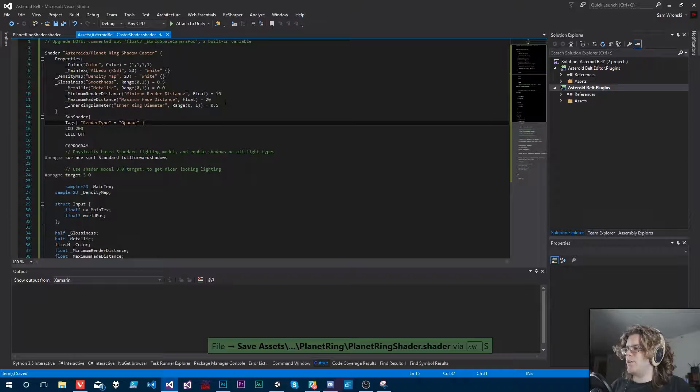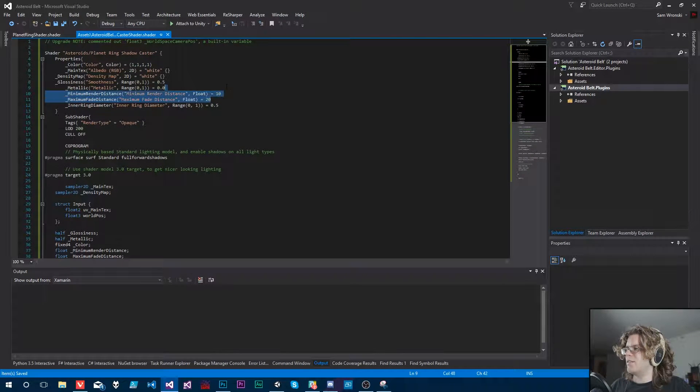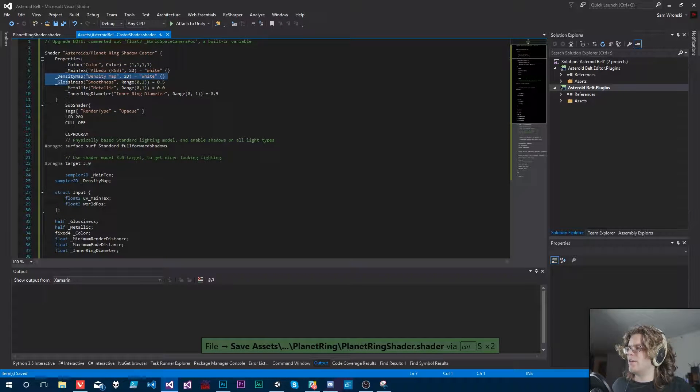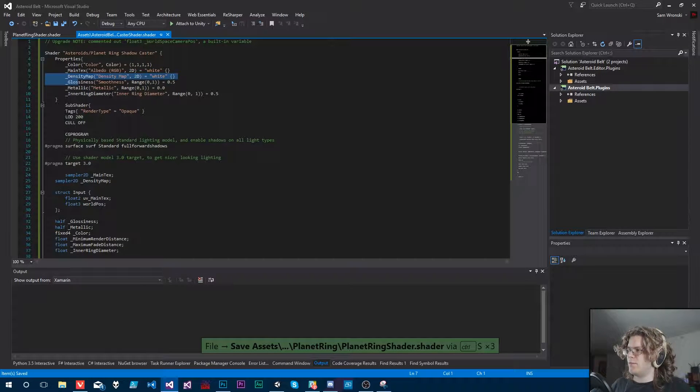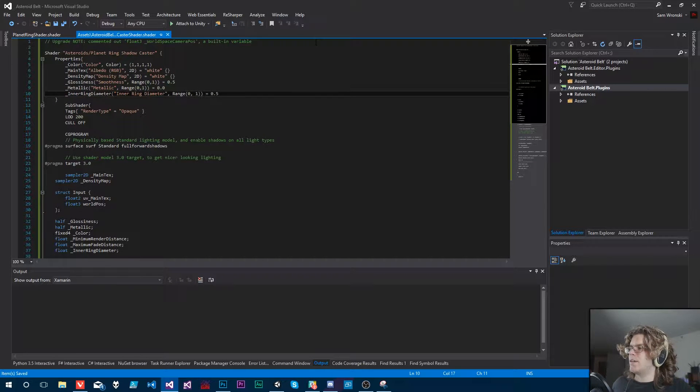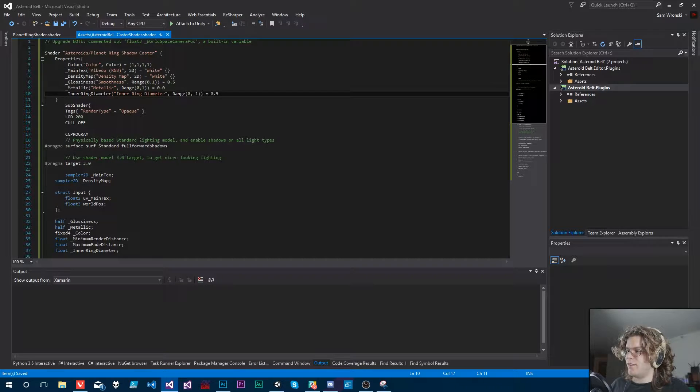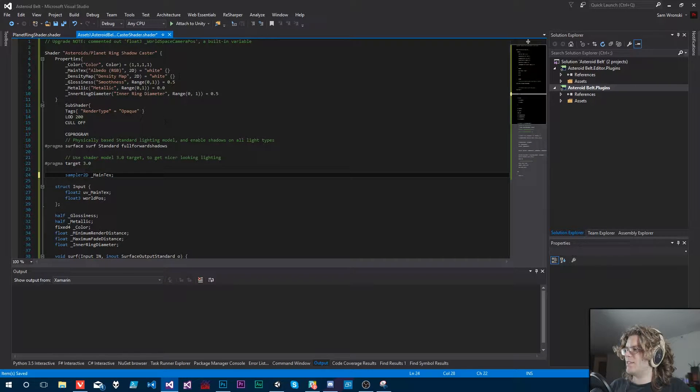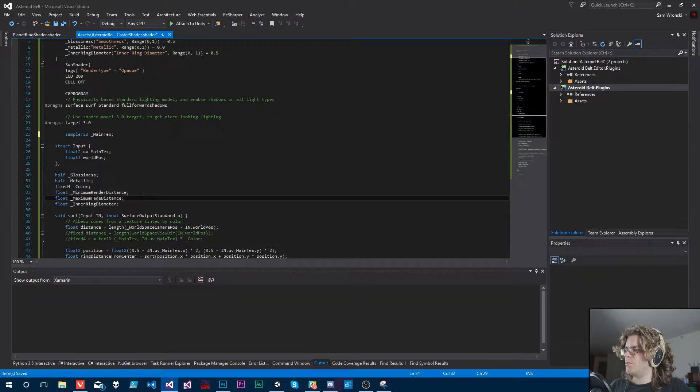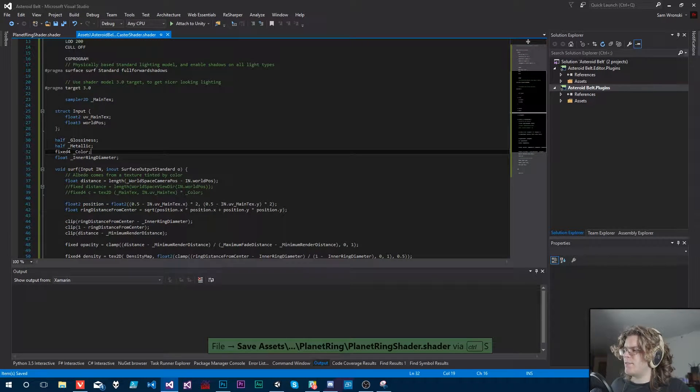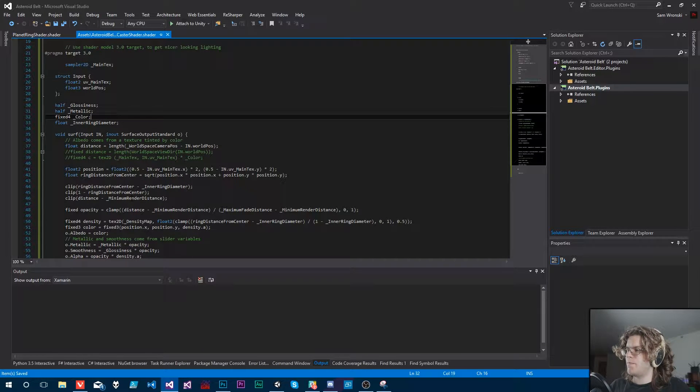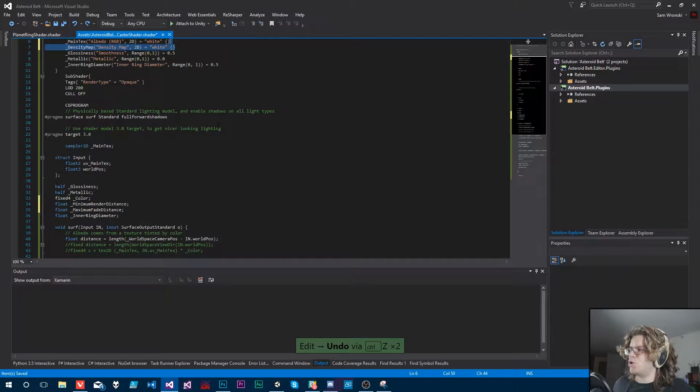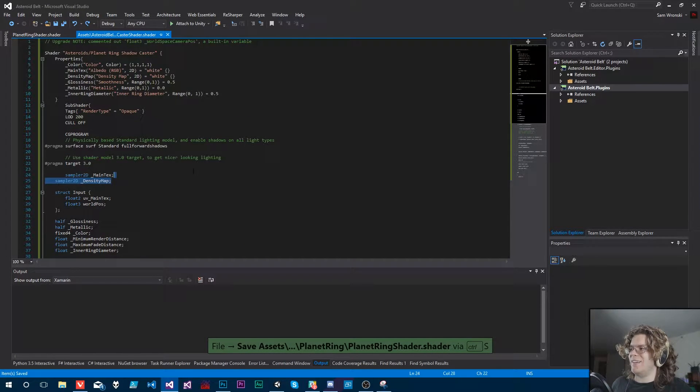We don't need any fading, so we just need an inner ring diameter. This is just a copy of our previous shader, and so we have our inner ring diameter here. That's still needed so we can actually render things. We have our main texture, don't need the density map. Actually, we do need our density map.